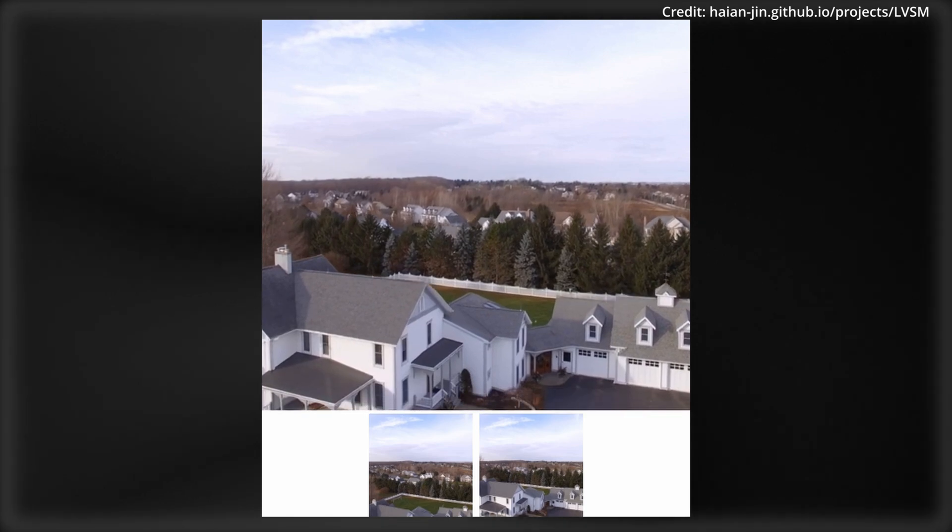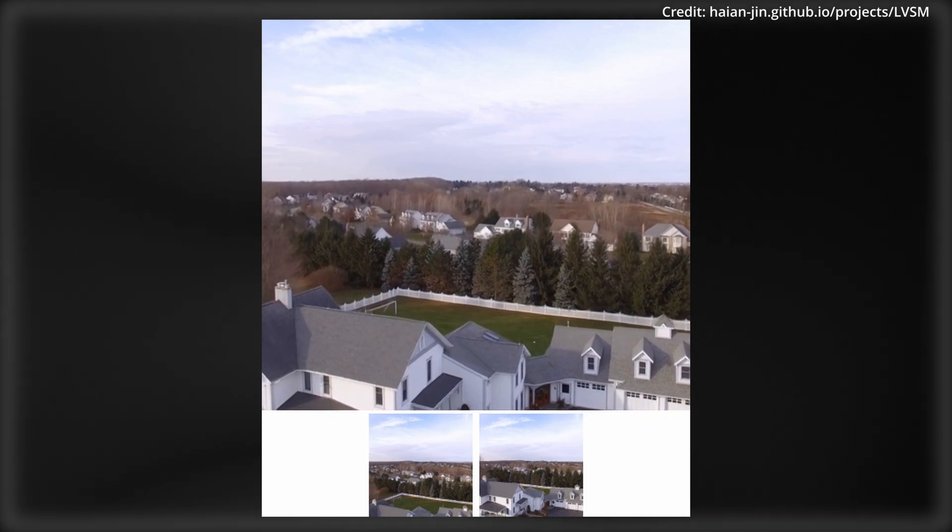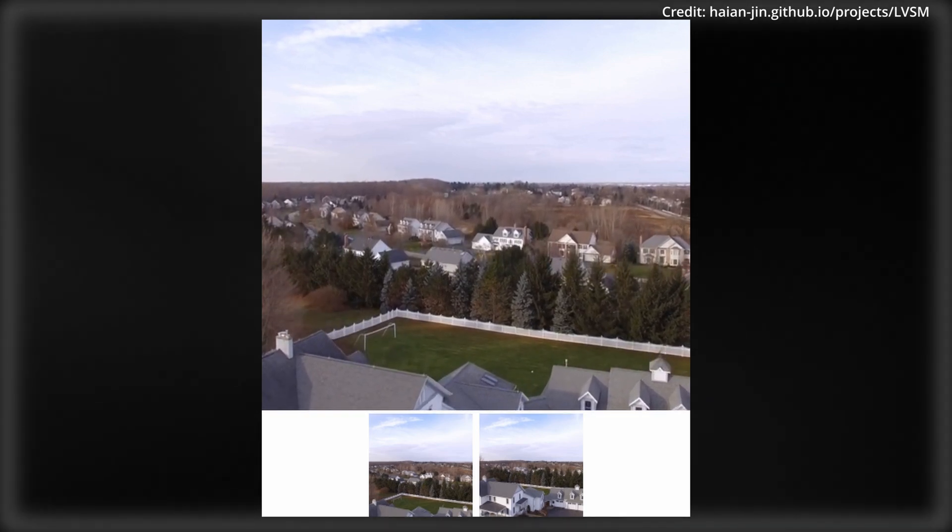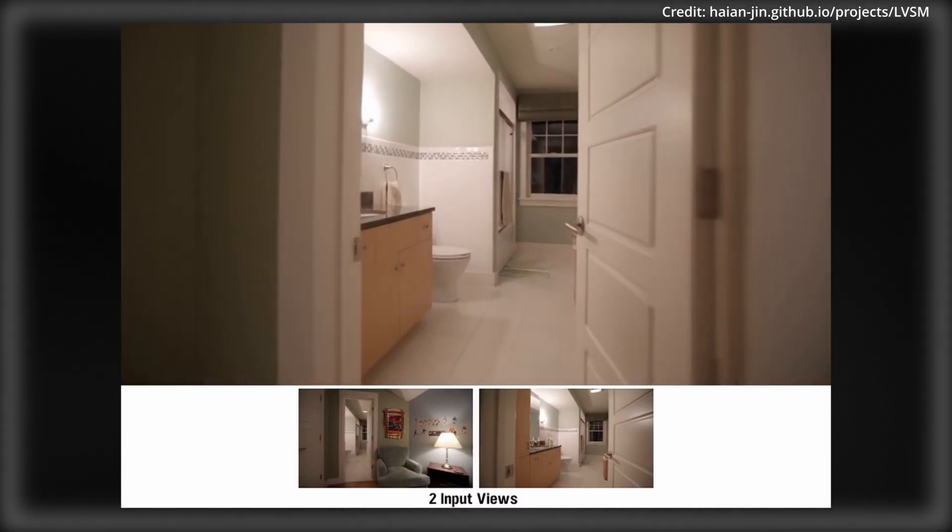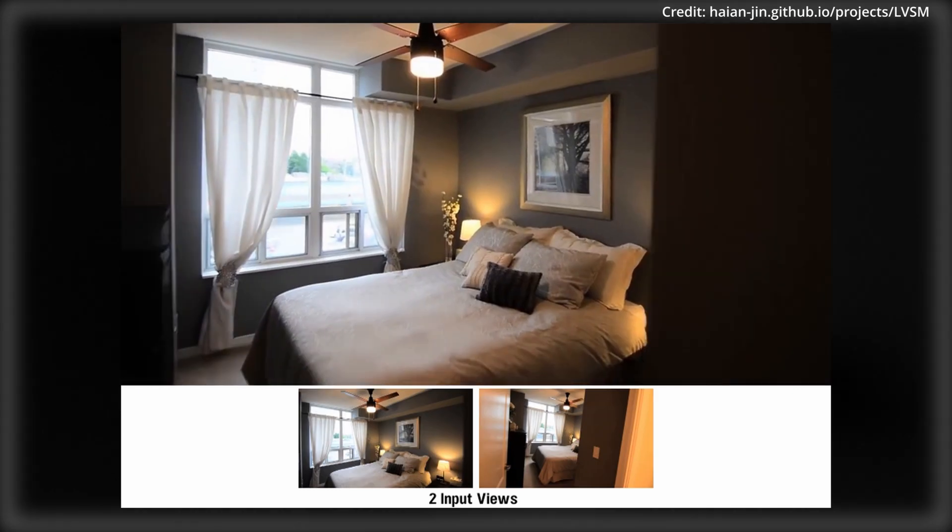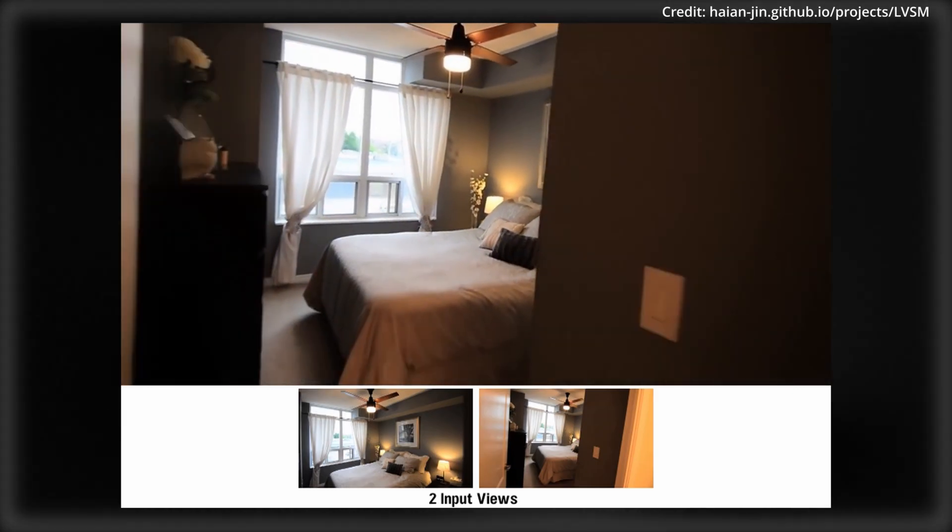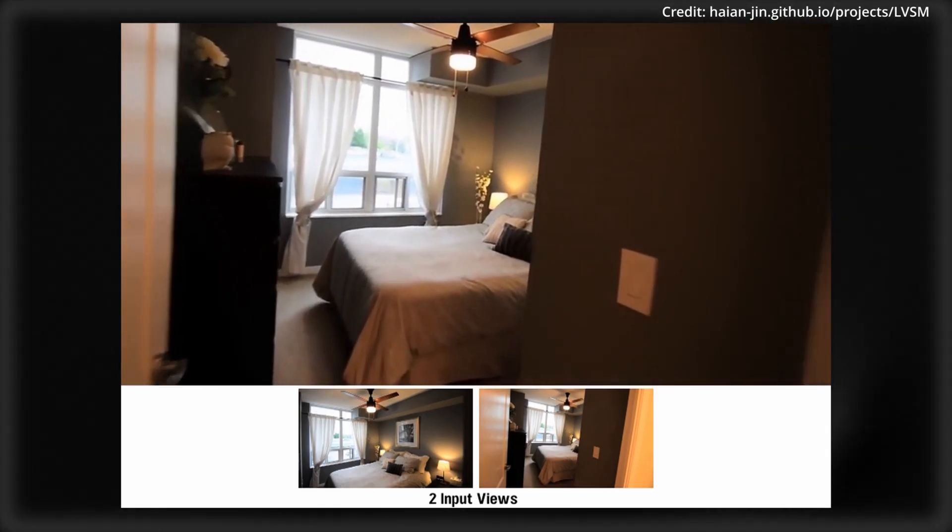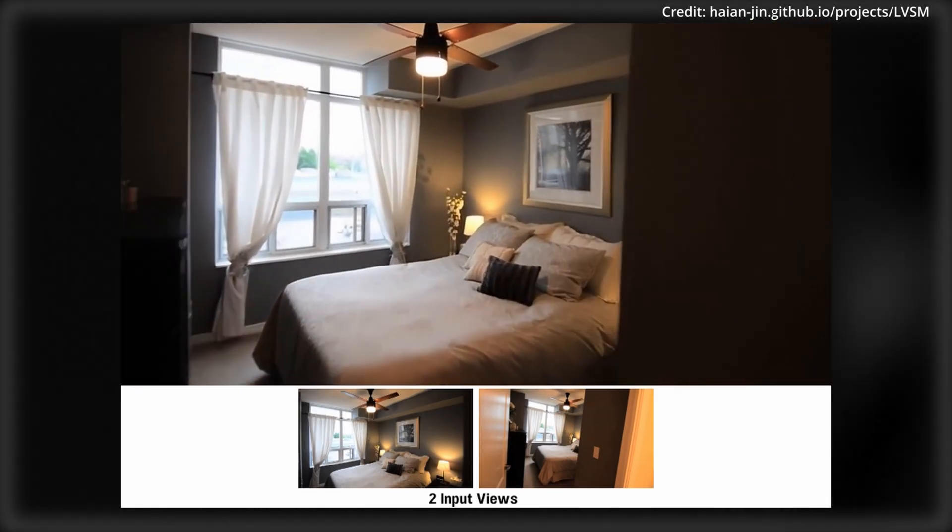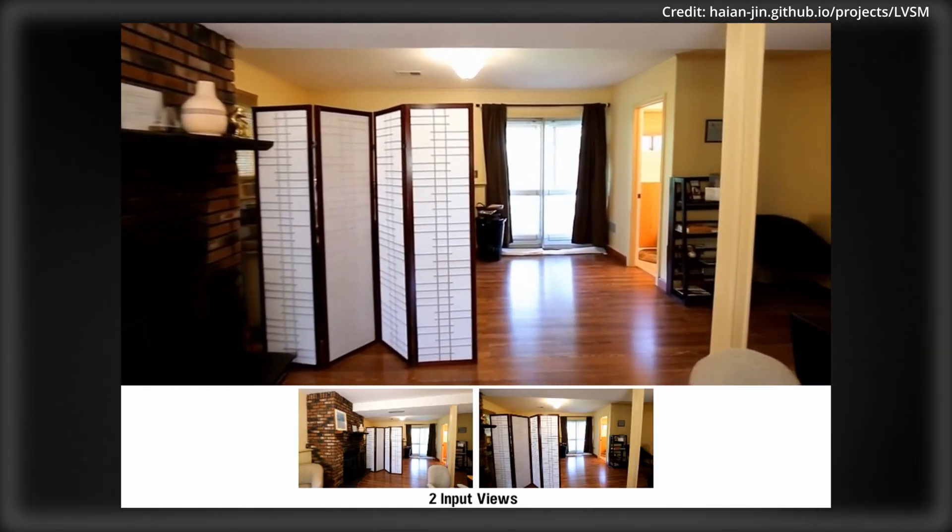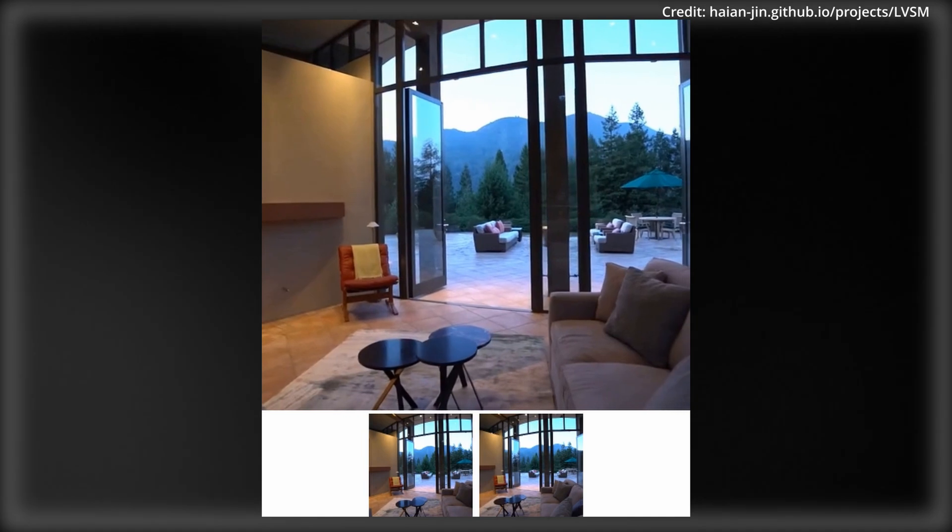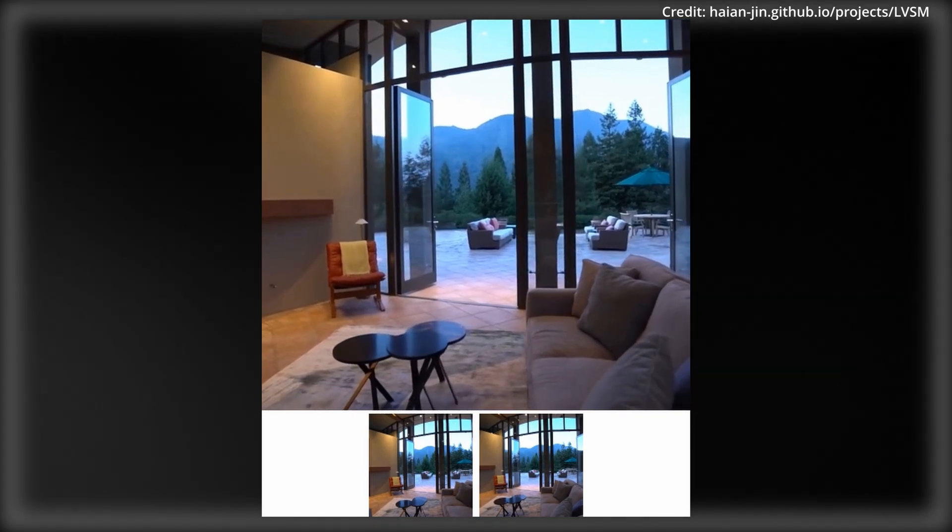LVSM comes in two versions. The first version turns input images into a compact format, which it then uses to generate new views. The second version skips this step and directly produces new images from the originals.